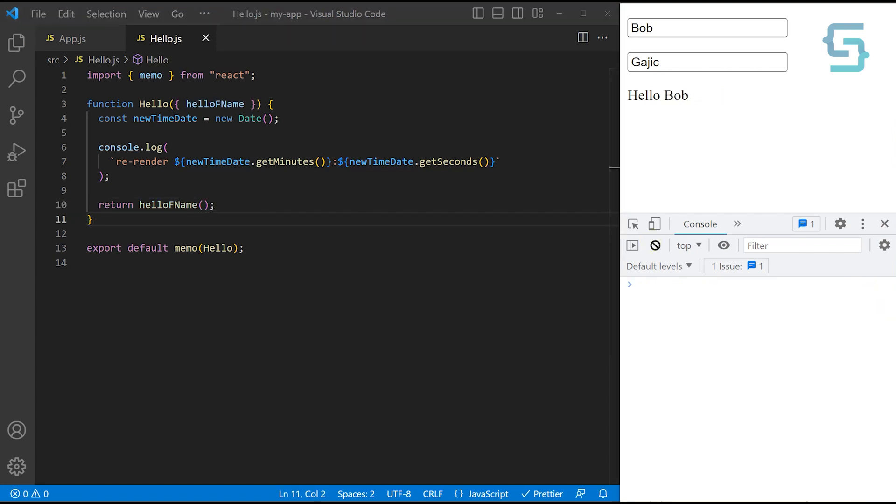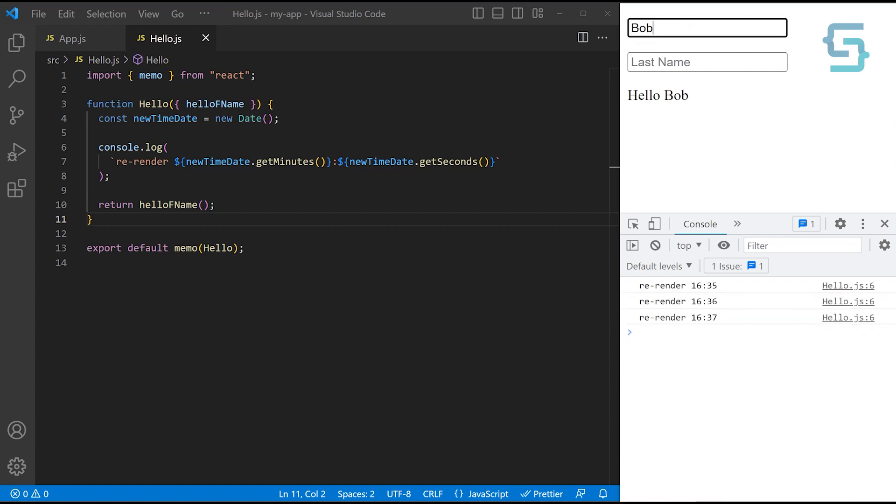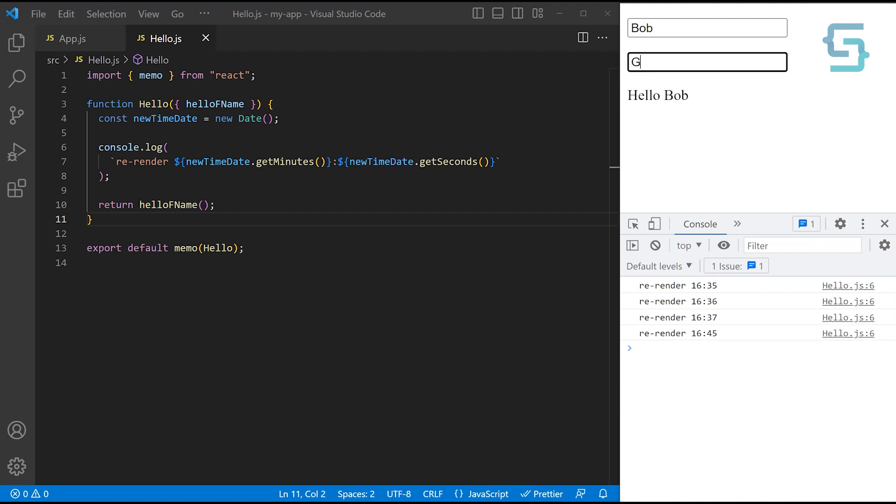And let me refresh. So if I start typing the first name here, you can see that string formatting works as expected and we are getting the re-rendering logs. But if I start typing on the last name, you can notice now that we are also getting this component re-rendered.